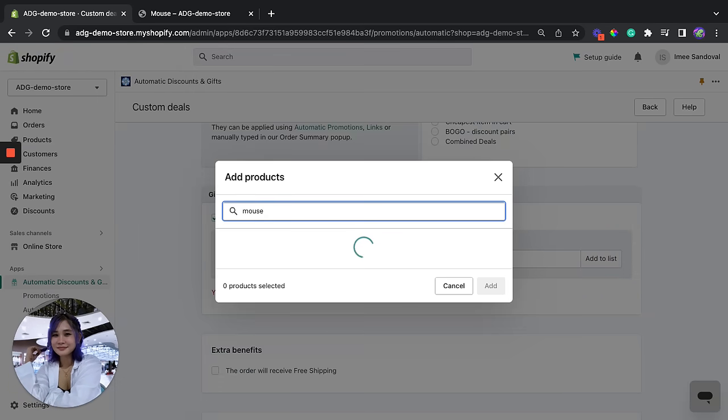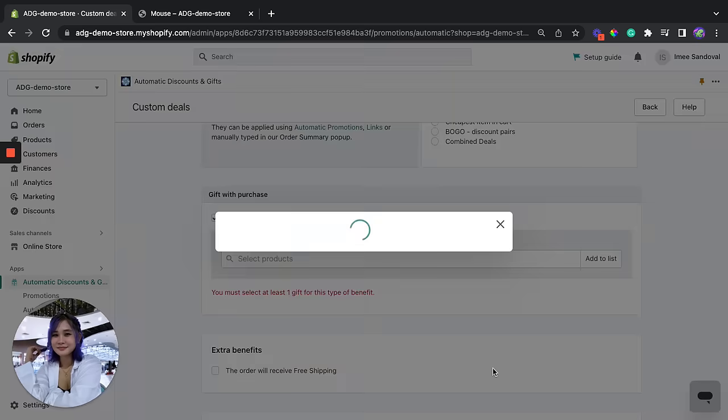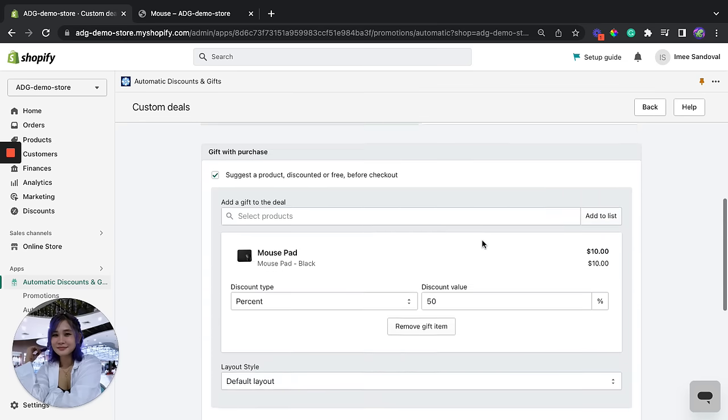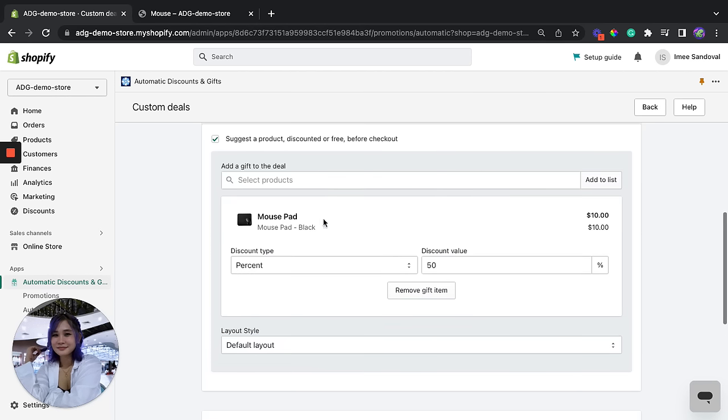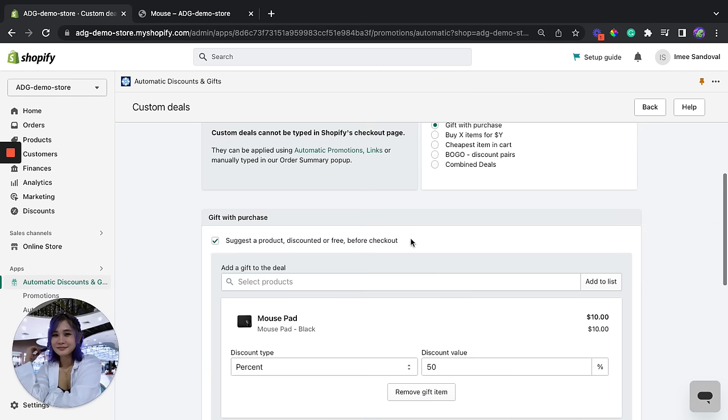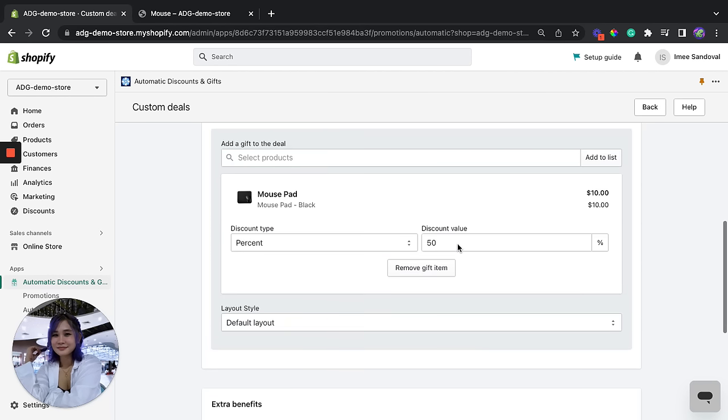So in this example we're going to use a specific mouse pad right here. Let's use the black variant as an upsell. So we're going to give them a 50% discount if they buy this on top of their order, which is going to be the mouse product.